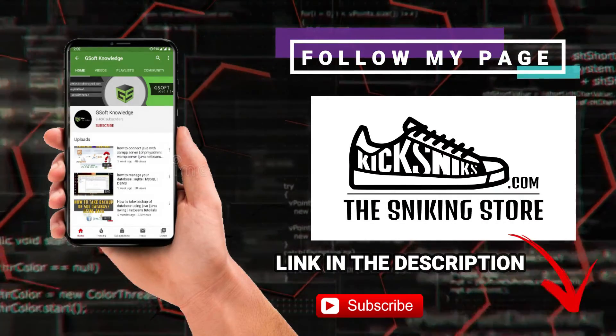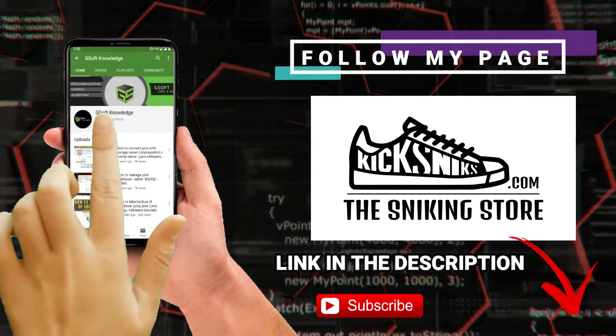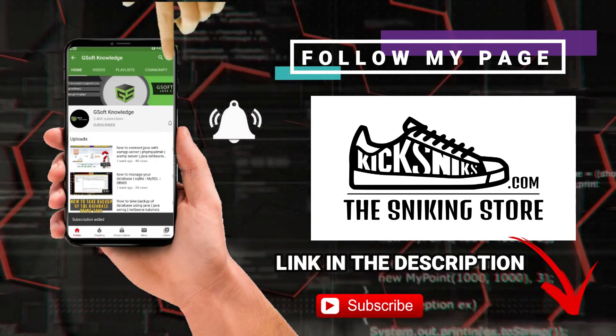Hey guys, if you haven't subscribed to my channel please do subscribe and don't forget to hit the bell icon so you can never miss an update.